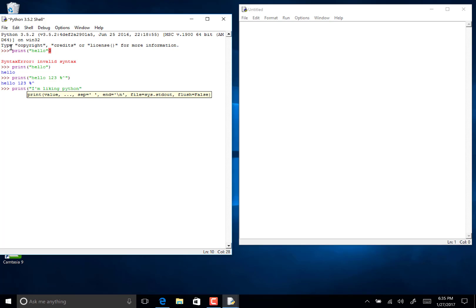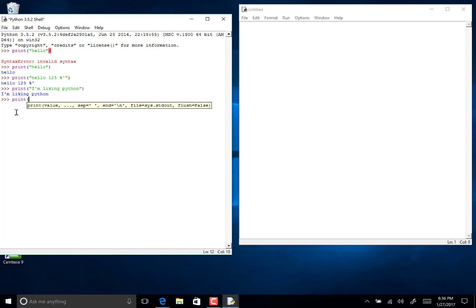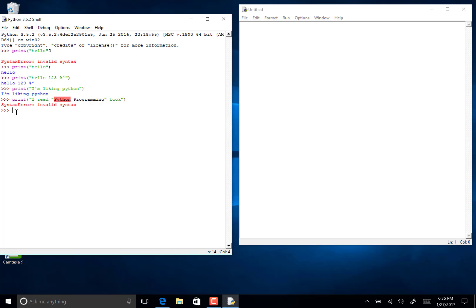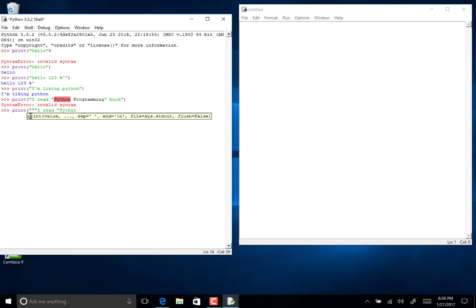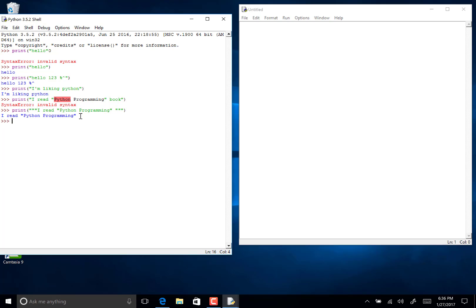What if we want to say we read a book — for example, 'I read a Python programming book'? Python gets confused by the double quotes. What we have to do is tell Python how to print those double quotes. We put three double quotes at the start and at the end, and this gives our desired result: 'I read Python programming.'